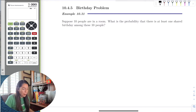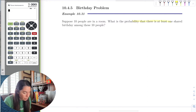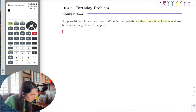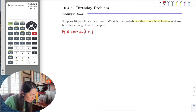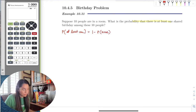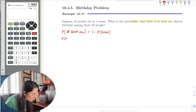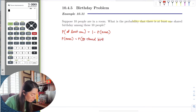The probability of at least one uses that formula, which is equal to one minus the probability of none — meaning there are no shared birthdays. The probability of none means the probability of no shared birthdays, which is exactly what we want to work with.